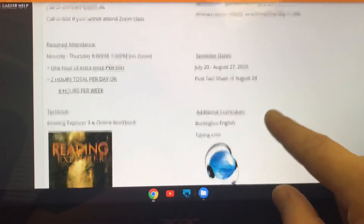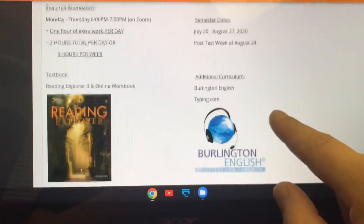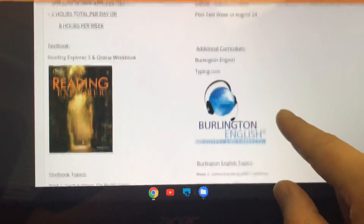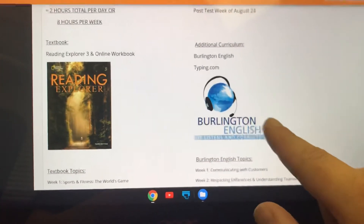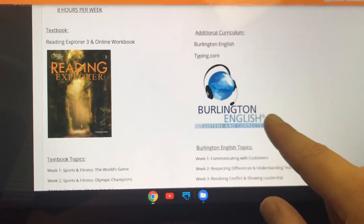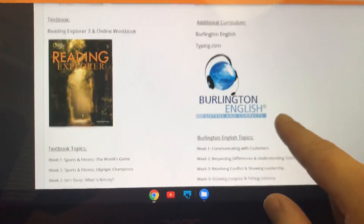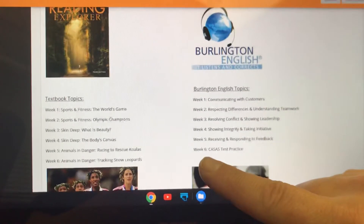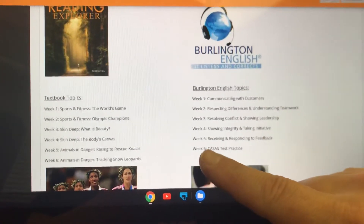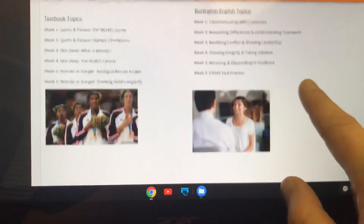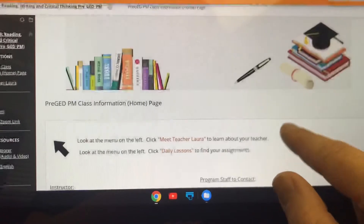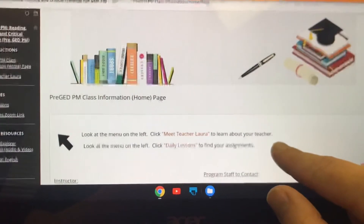Semester dates are here — we're going to meet till the 27th. Underneath you'll see information on our textbook and our Burlington and typing curriculum as well. Our textbook topics by week are listed here, and these are our Burlington topics that we're going to study as well. You can just scroll up and down for basic information about the class.